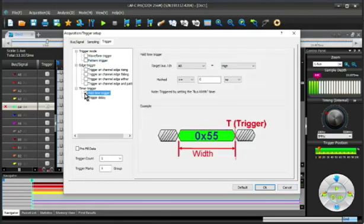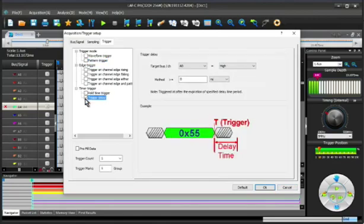You can trigger on hold times, delay times. It's all done very graphically. It's beautiful.